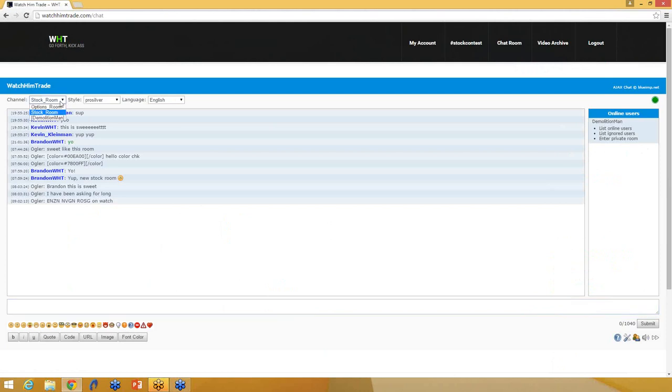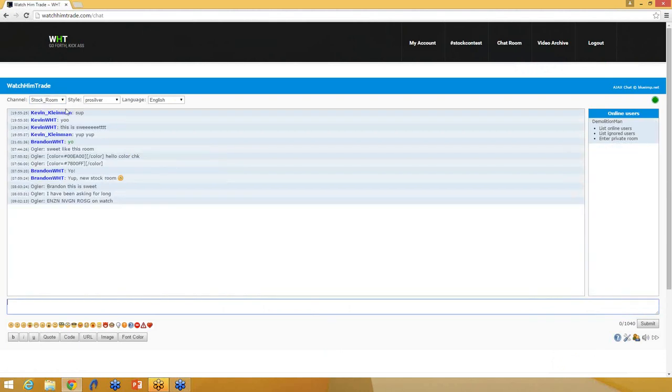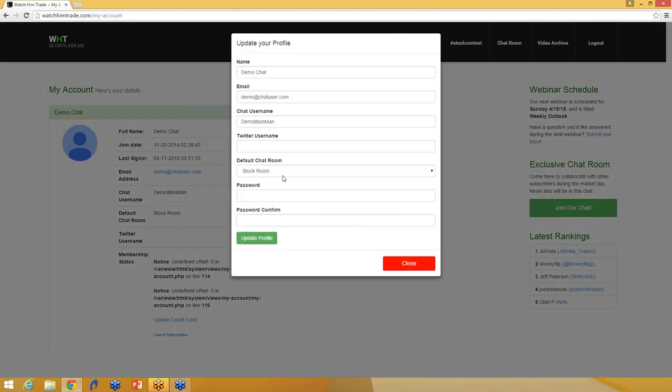You do still have access to the options room. You can swap back and forth in the channels if you want. But just as far as your default chat room, you set that in the My Account section. Really simple. You just change your default chat room.